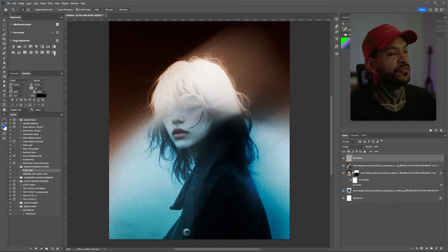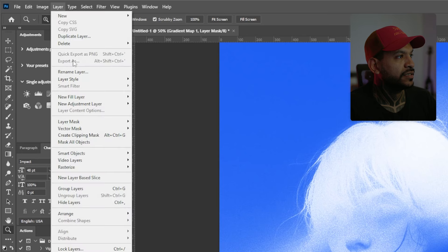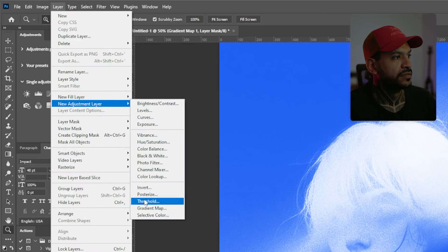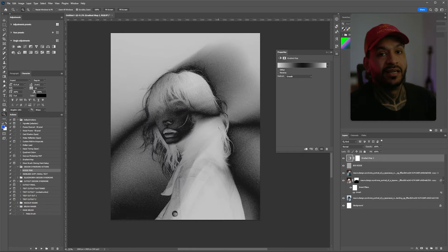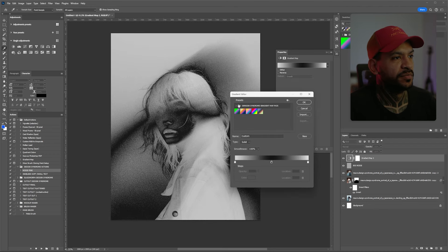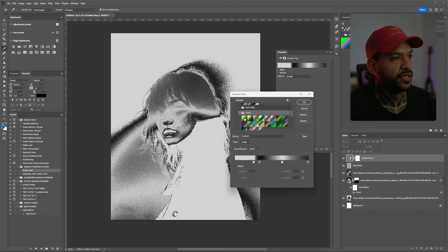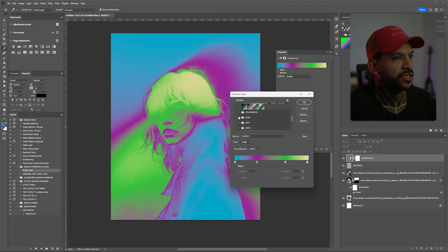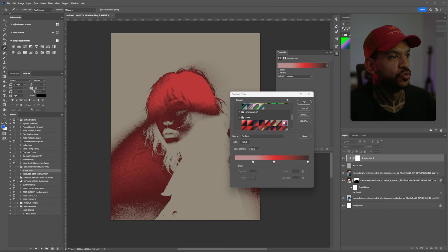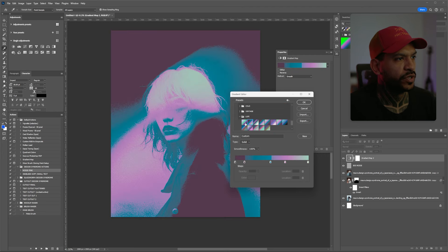Now we're gonna add a gradient map on top. Let's drop one here — I'm using the adjustment layer panels. If you don't have it there, go to Layer > New Adjustment Layer and drop a gradient map. Here where you have the gradient map, you can really start playing with them. This is from my gradient map pack, and the black and white ones are already looking really cool. We have all these combinations, but we're gonna make one from scratch so you get the concept better.